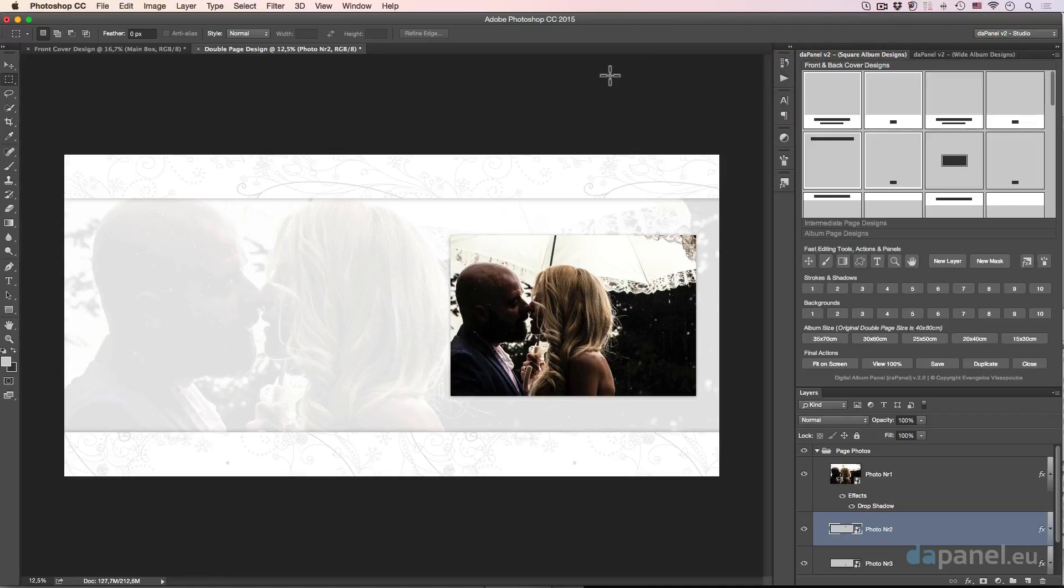Two wonderful panels that I created for you in order to help you create fantastic, professional, and of course really easy photo albums and photo books.